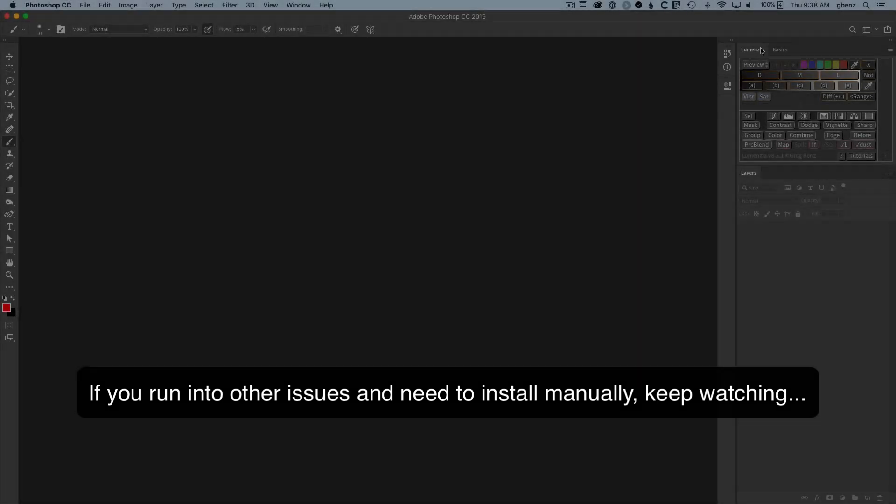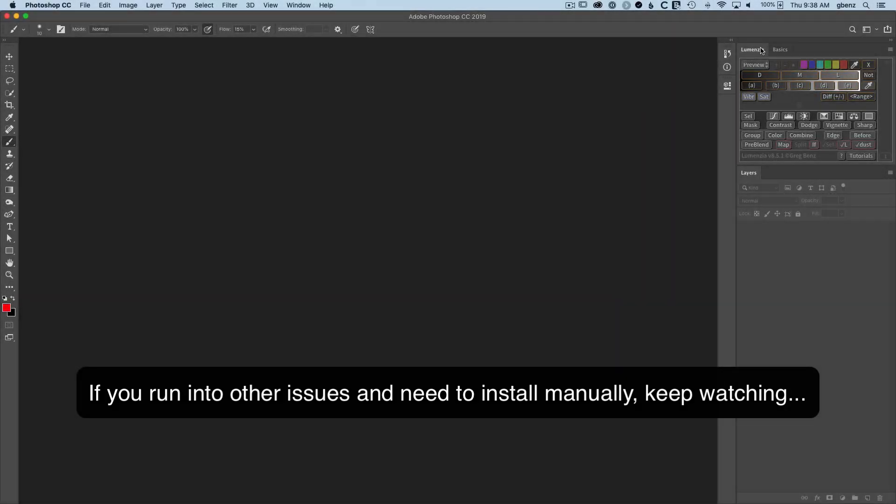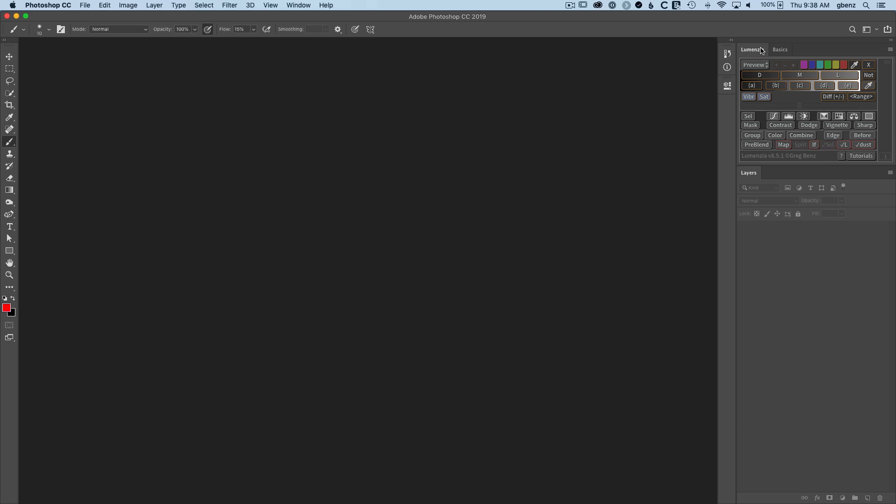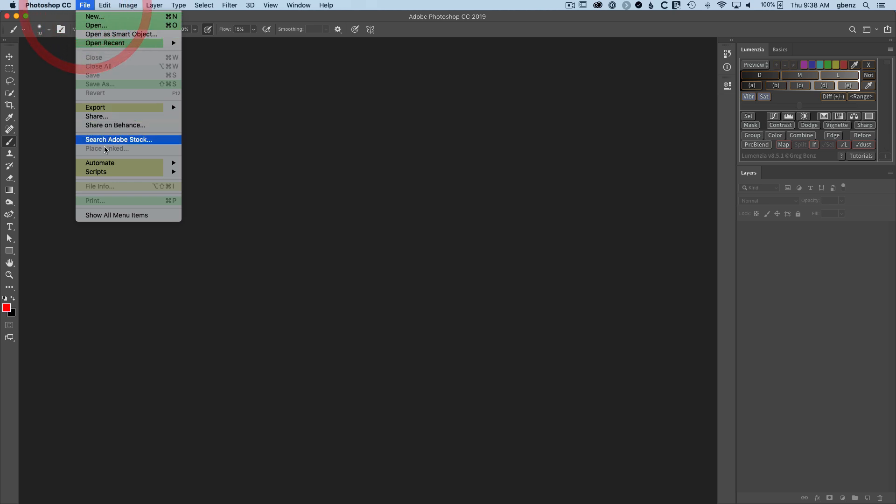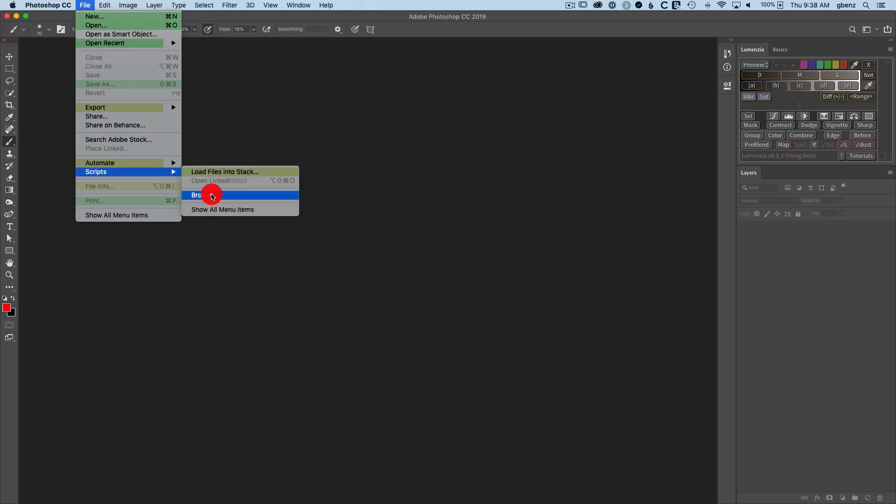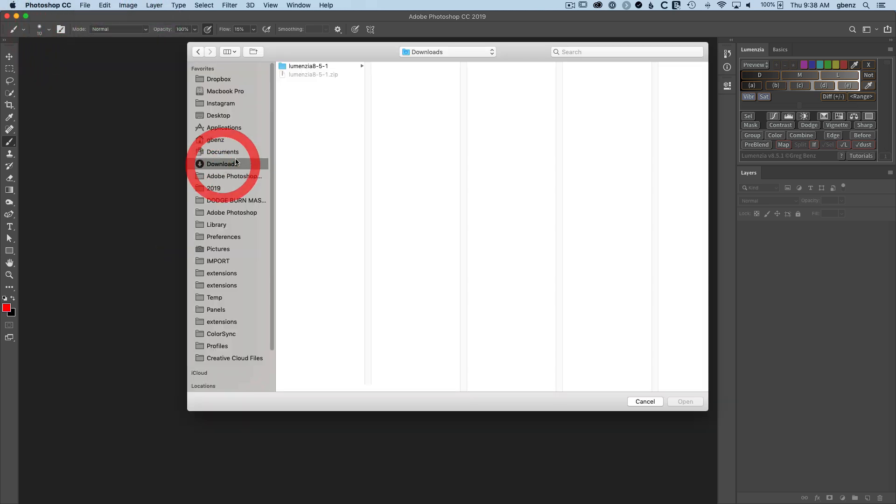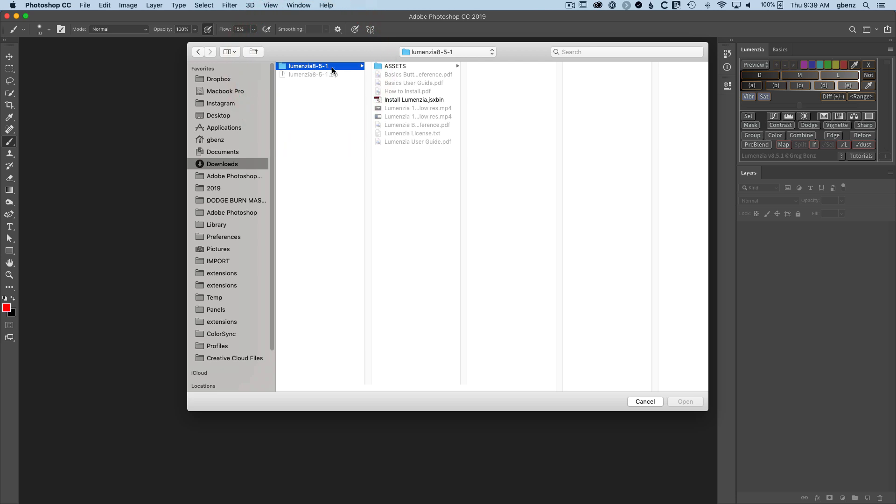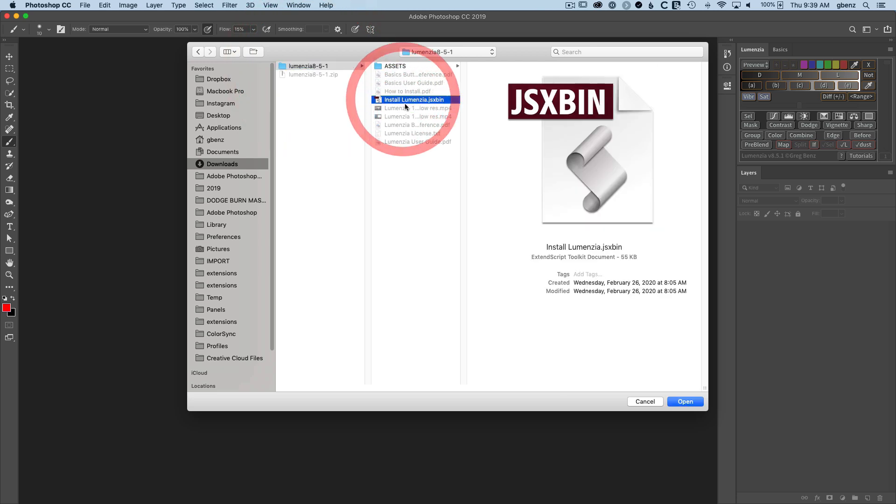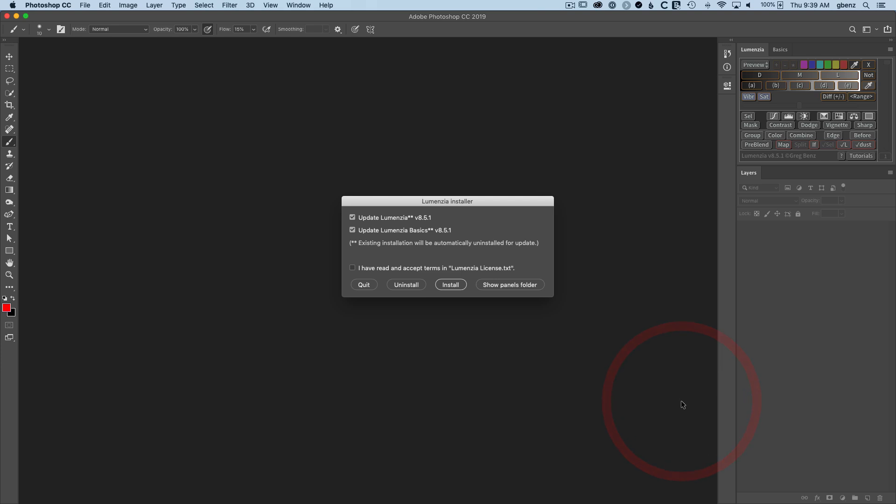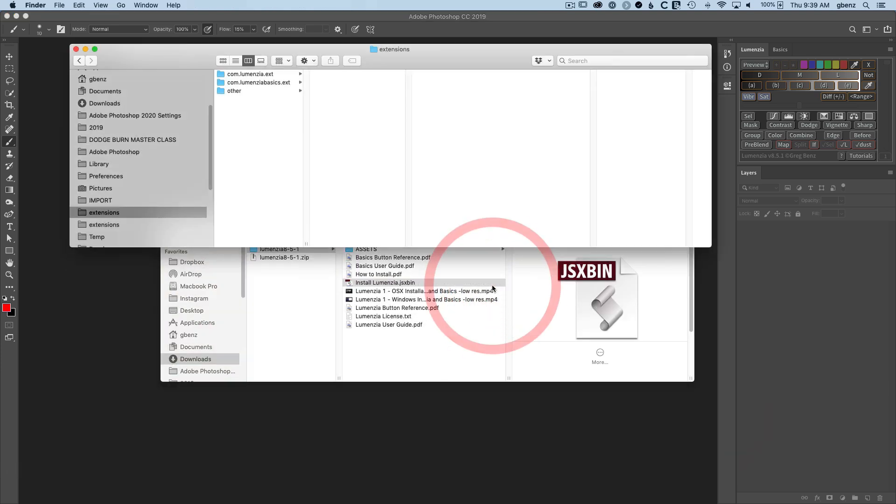You can also do a manual installation if you prefer. The installer just copied files for you, but you can also use the installer to help with a manual install. So I'm going to show you that right now. We'll go to File, Scripts, Browse. Just like before, we're going to point into this folder that we've extracted and run the installer. But this time, instead of clicking on Install, I'm going to click Show Panels Folder.